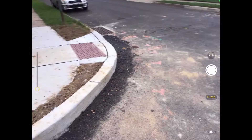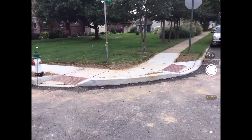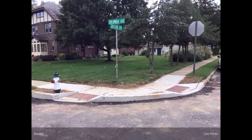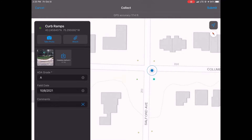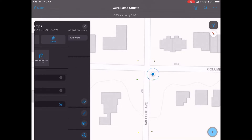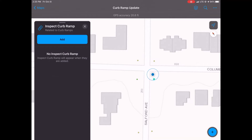Update its letter grade according to our ranking system. This one was recently upgraded from a C to an A — just a beautiful curb ramp here, two pads on either side at the corner of Columbia and Salford. We're going to update it with a nice-looking picture; hit 'Use Photo' in the bottom right corner. Then hit Submit in the top right — the updates are sent and the inventory is up to date.